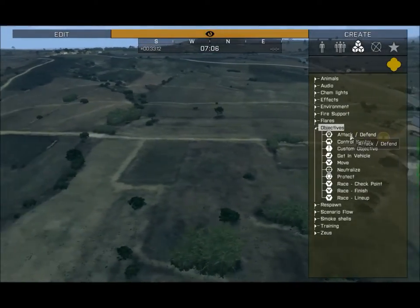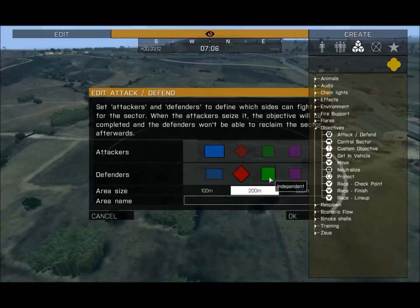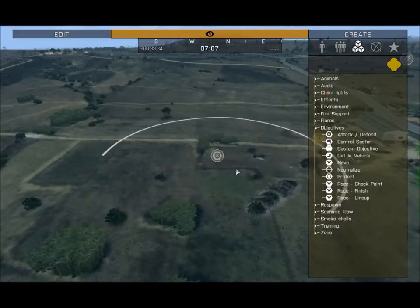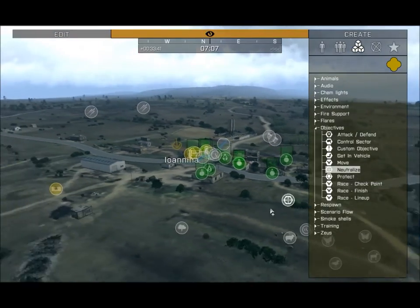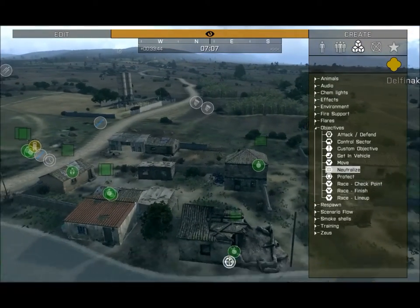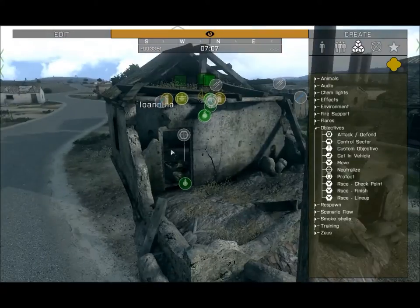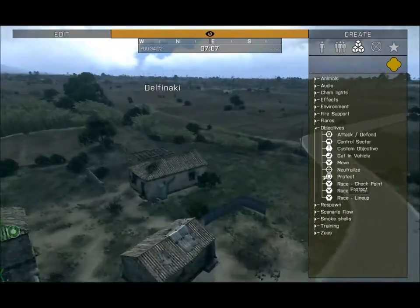Next we have Objectives — each one is mostly self-explanatory. The key ones are Attack and Defend: you can create an area where two factions war over it, making Independents the defenders and only BLUFOR able to take it from them, or vice versa. You can also place a Neutralize marker — all players will know to neutralize that specific unit and once they do, the objective is complete and it'll say mission completed.